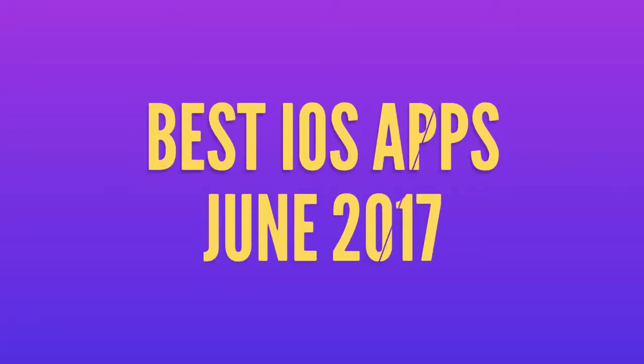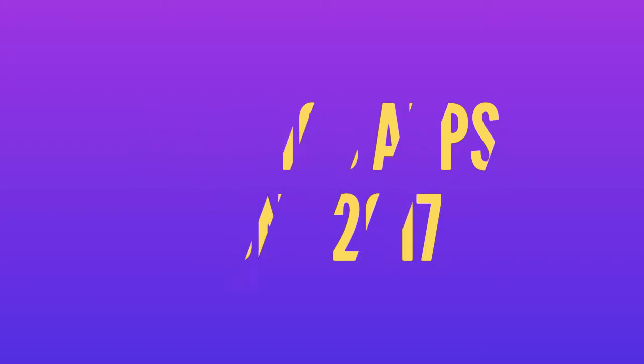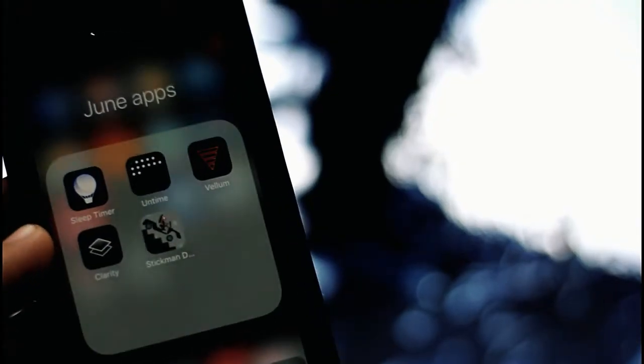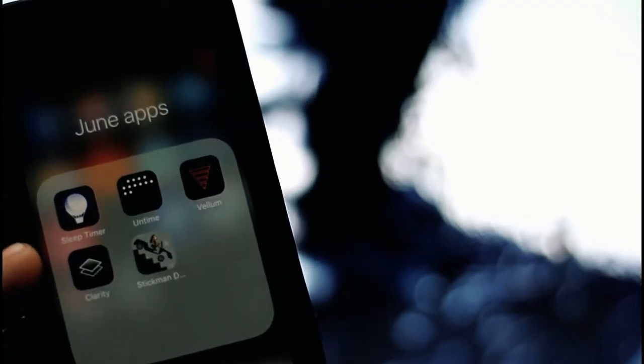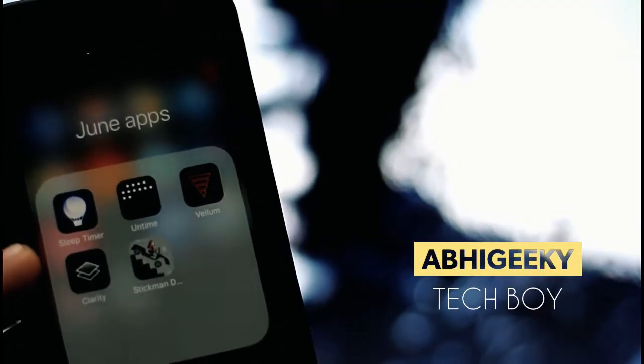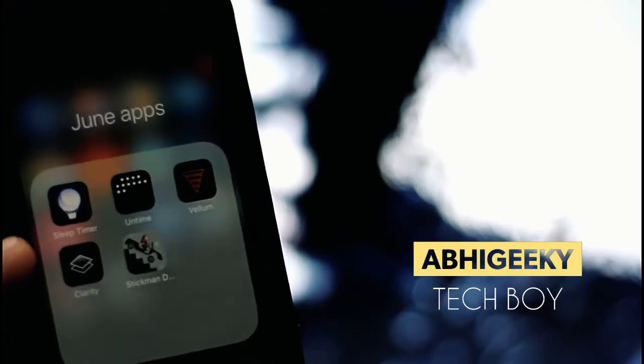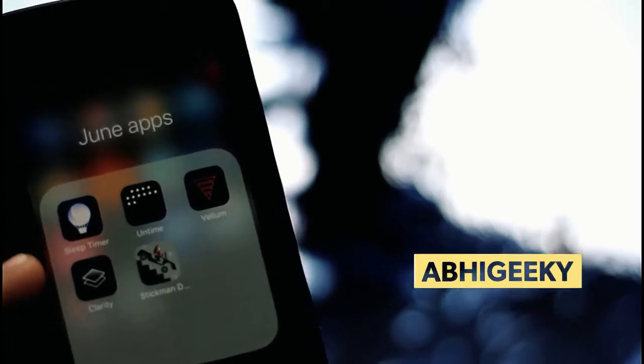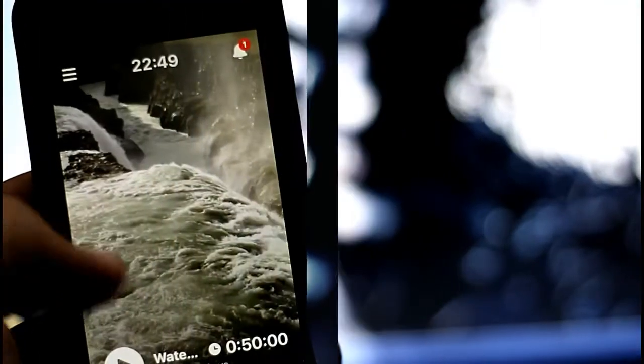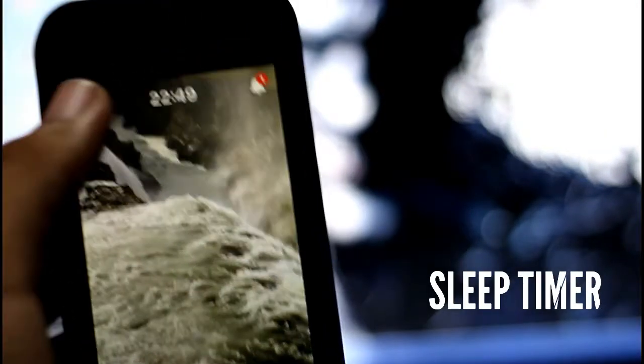What's up guys, this is Avjit from Abhi Geek Tech Bar, and today we will review some of the best iOS applications of June 2017. So sit back and enjoy.